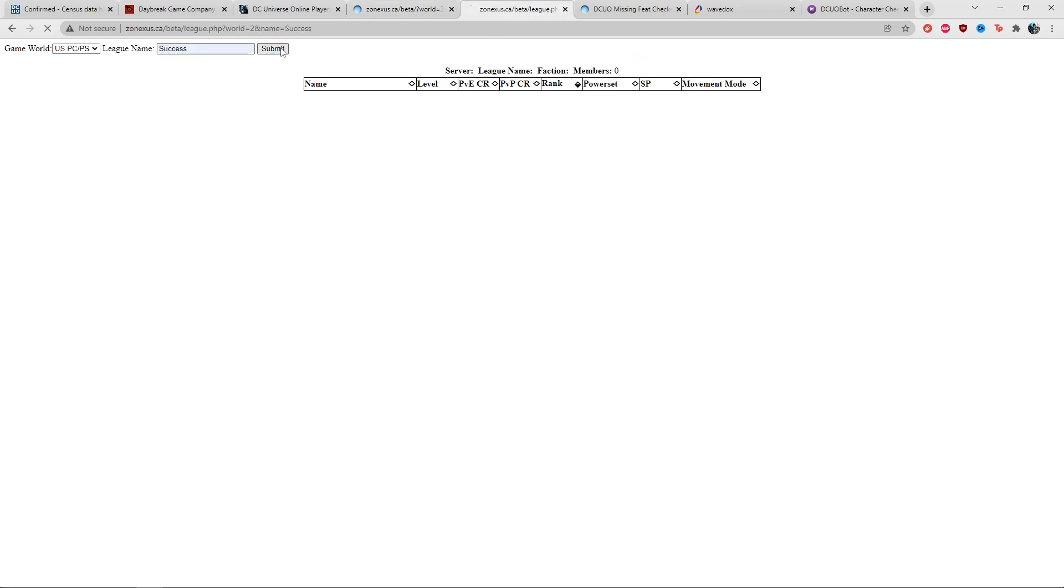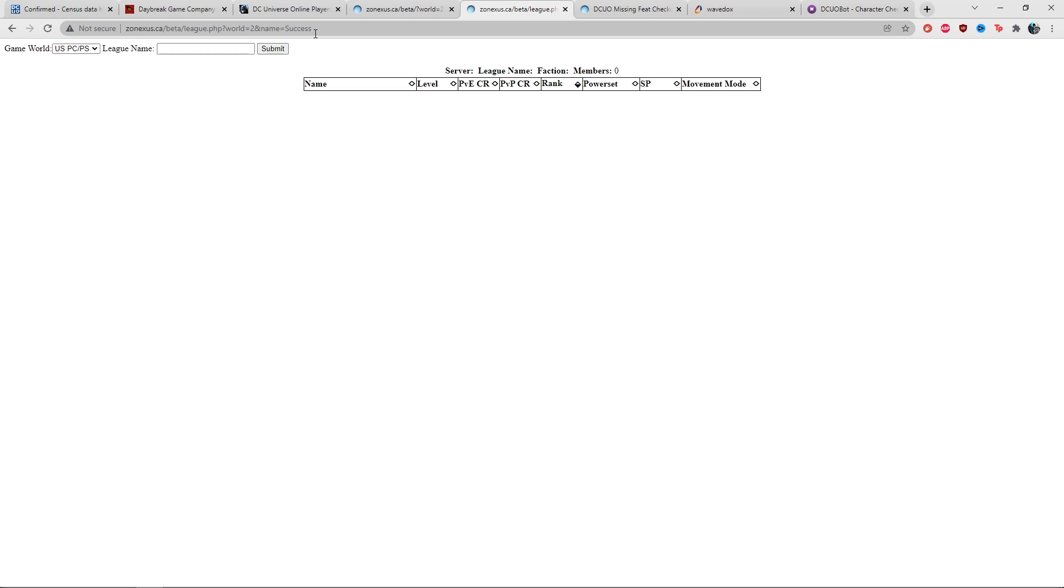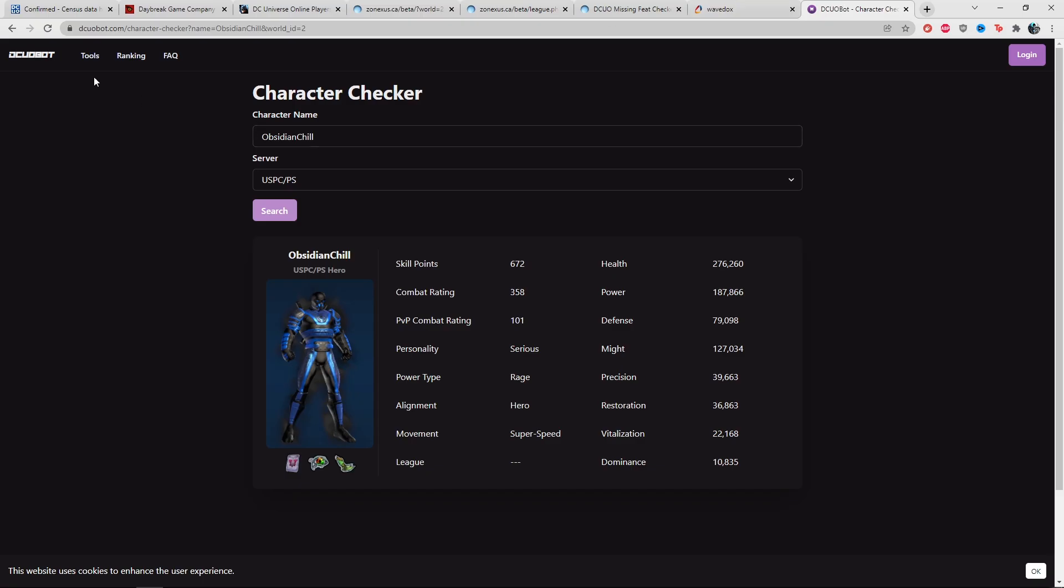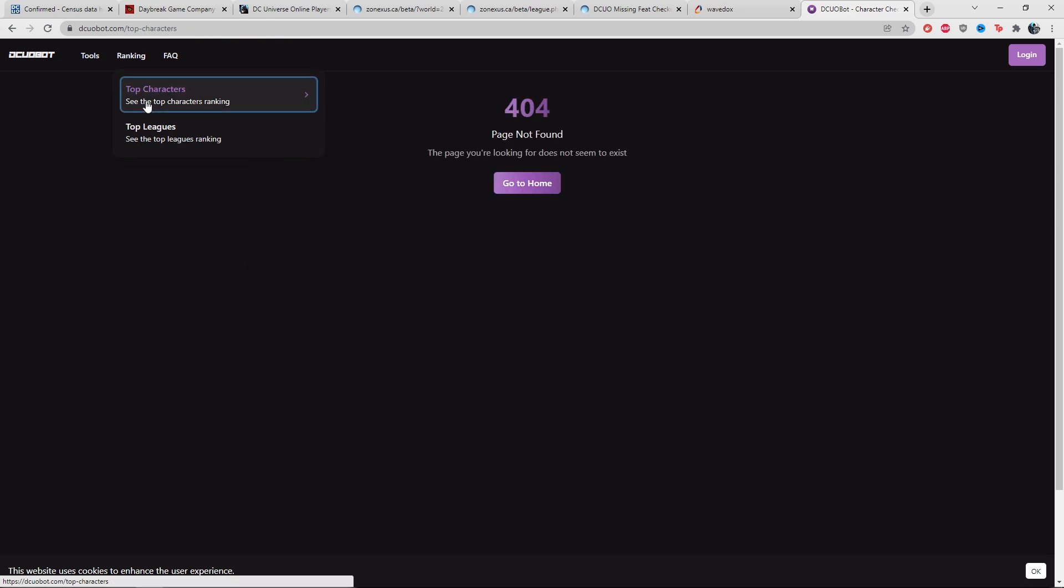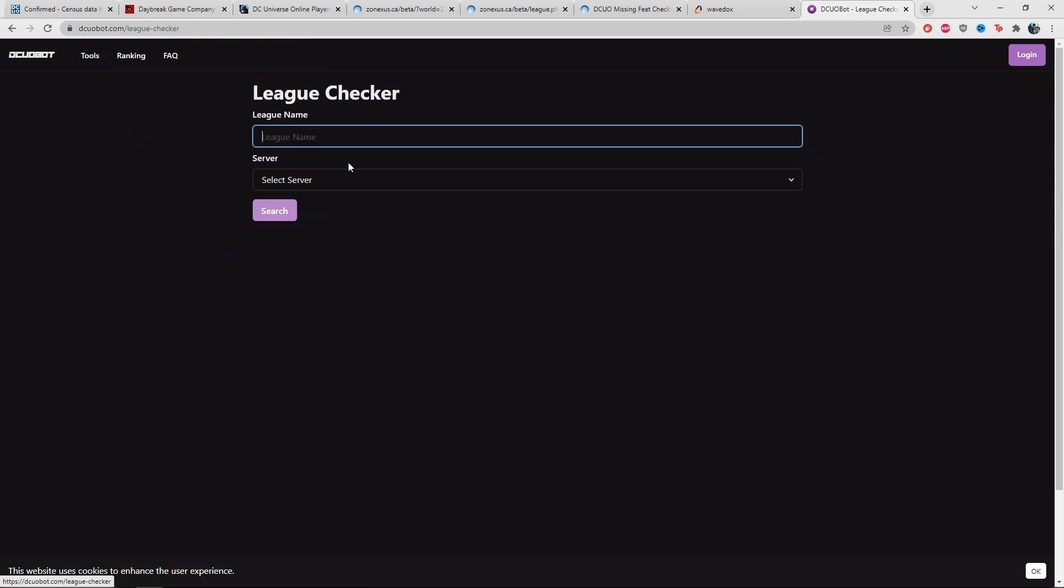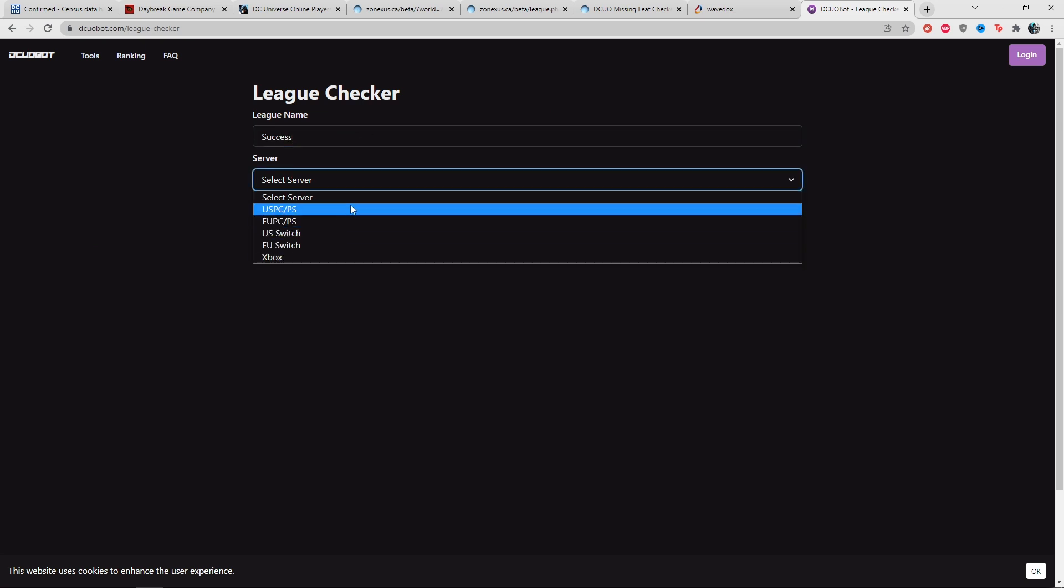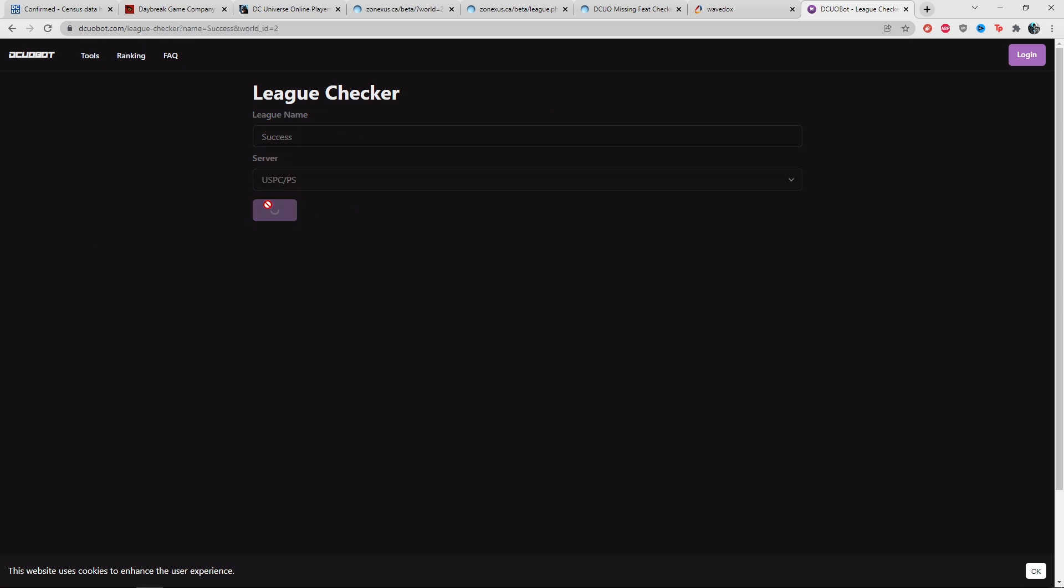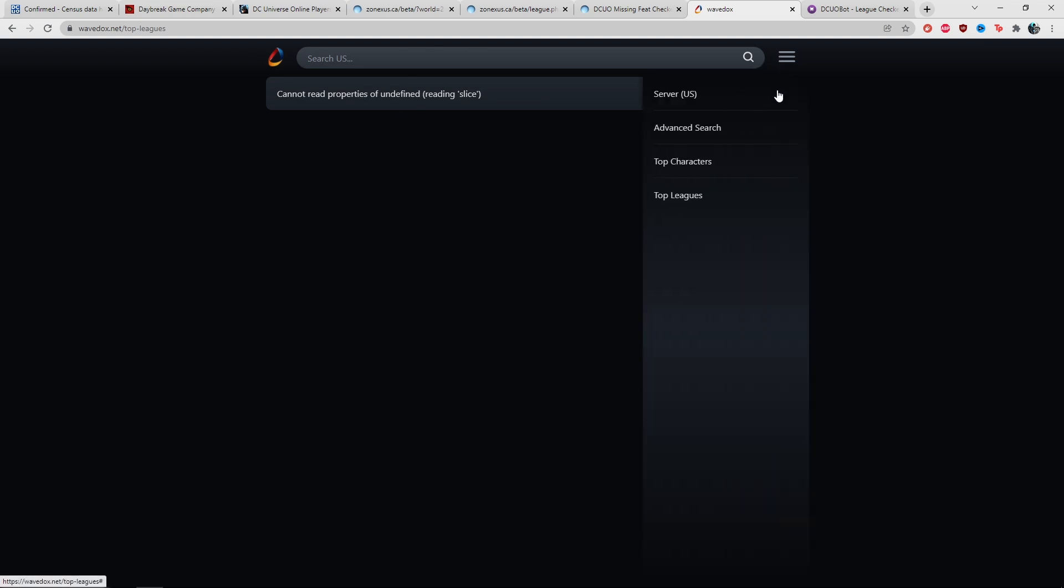But for leagues right now, if I'm trying to search a league, leagues don't work. It seems like it's partially working. If I do top characters or league checker, it's just going to give me an error result. Same thing with Wavedocs searching top leagues or top characters, it's going to say undefined.